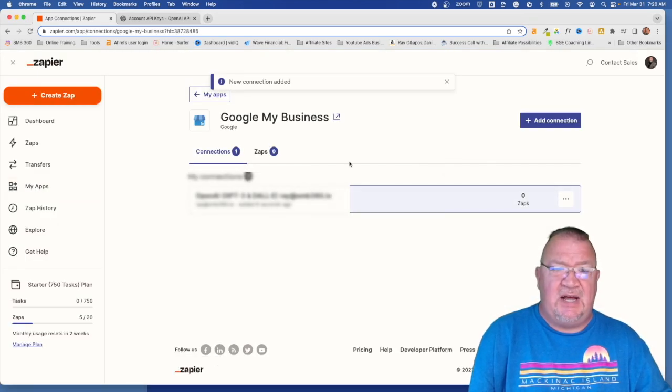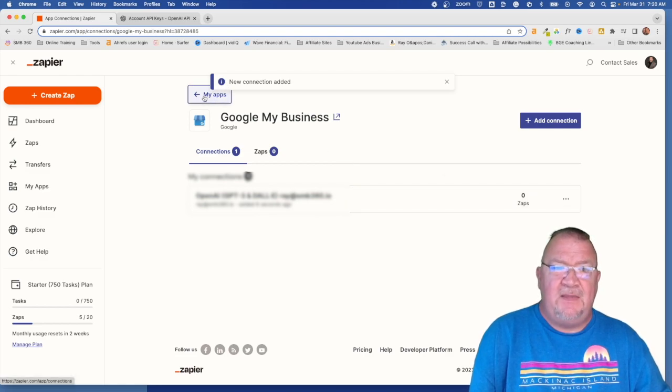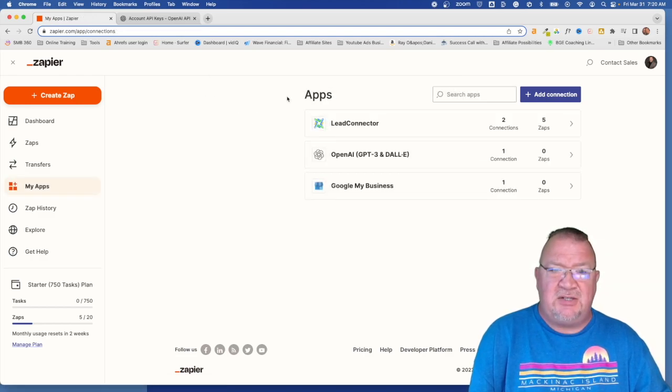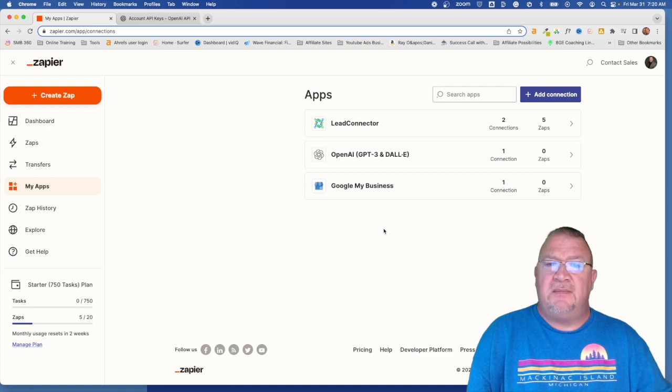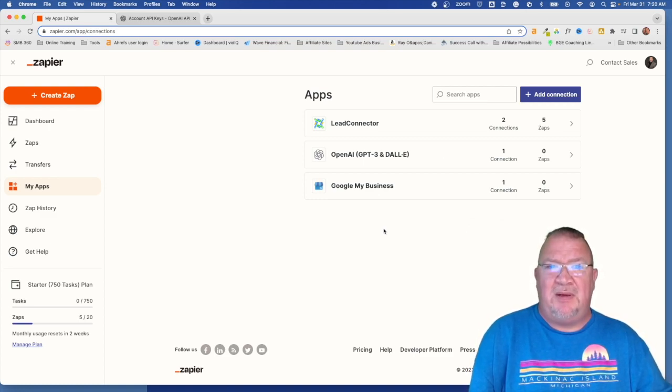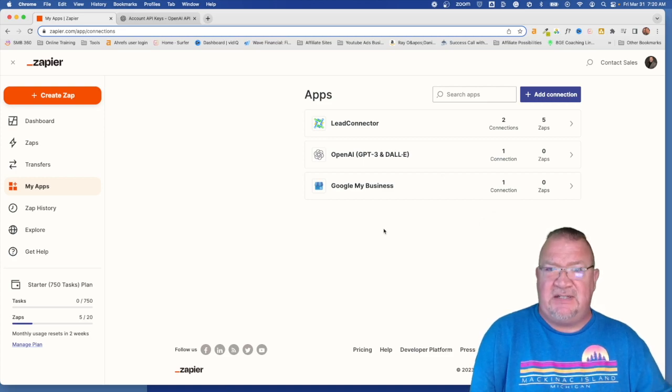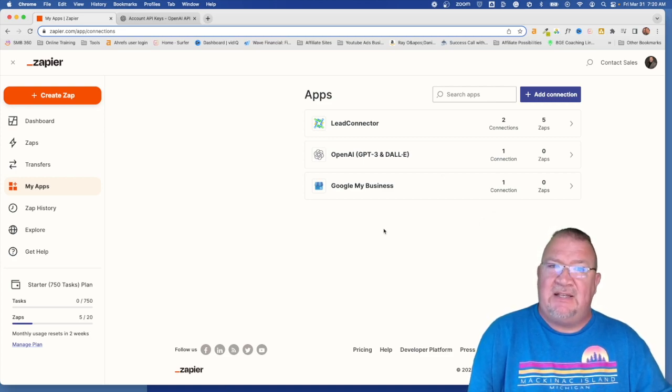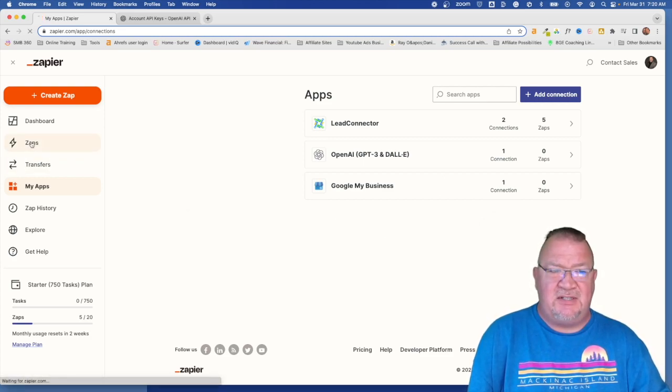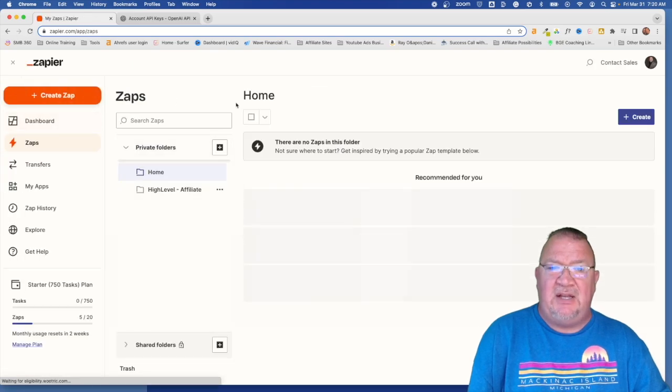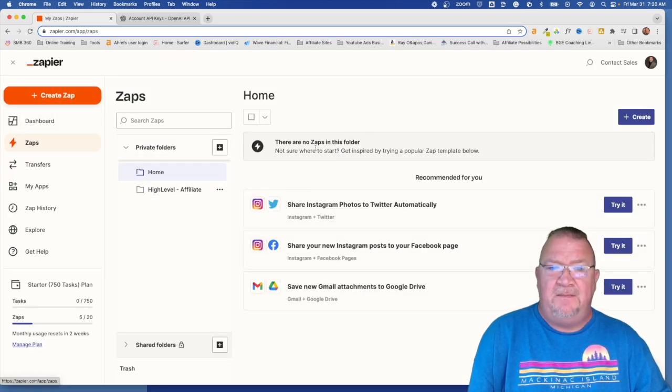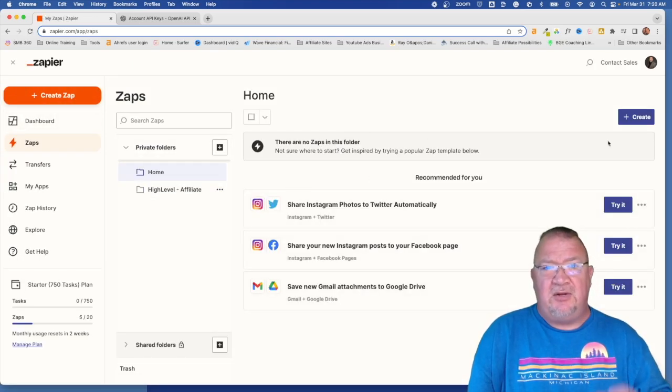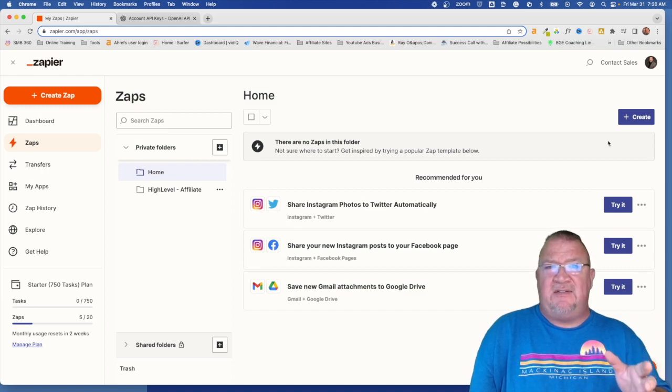Whenever you do this, now you will see you have Google My Business and you can go back to your main app screen. So now we have OpenAI and Google My Business connections successfully done. At this particular point, now we can come into the Zap screen and we can begin using these apps, using those connections inside of the Zap.